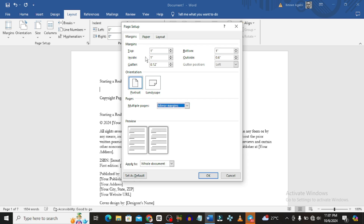Ensure that this applies to the whole document. Leave everything as is, but make sure the outside margin is 0.6 and the gutter for your book is 0.12. That is the standard, though you can adjust as long as it aligns with KDP book requirements.